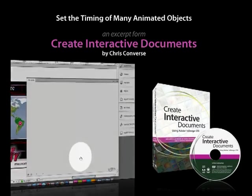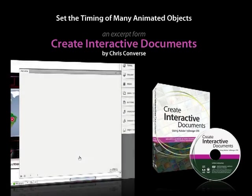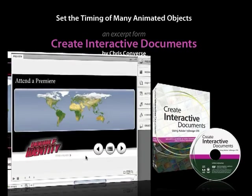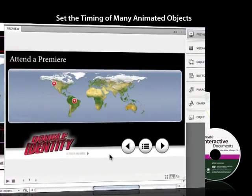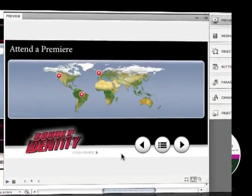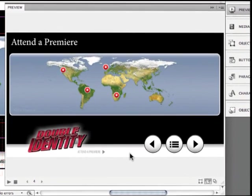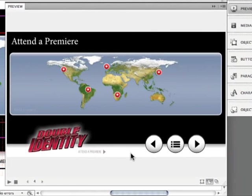Let's preview this animation. So I get nice map dot bounces here.